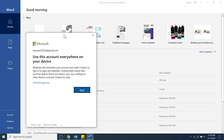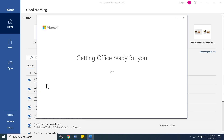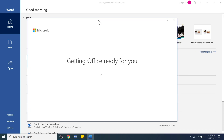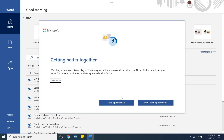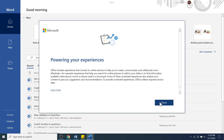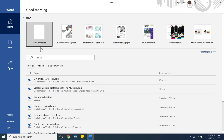Choose whether you want to use this account everywhere on your device or for Microsoft apps only — I want to use it for Microsoft apps only, so I click that option. Wait a moment, accept the license agreement, and click Next. We may not want to send optional data to Microsoft, so click 'Don't send optional data'. Finally, click Done to complete the installation process.